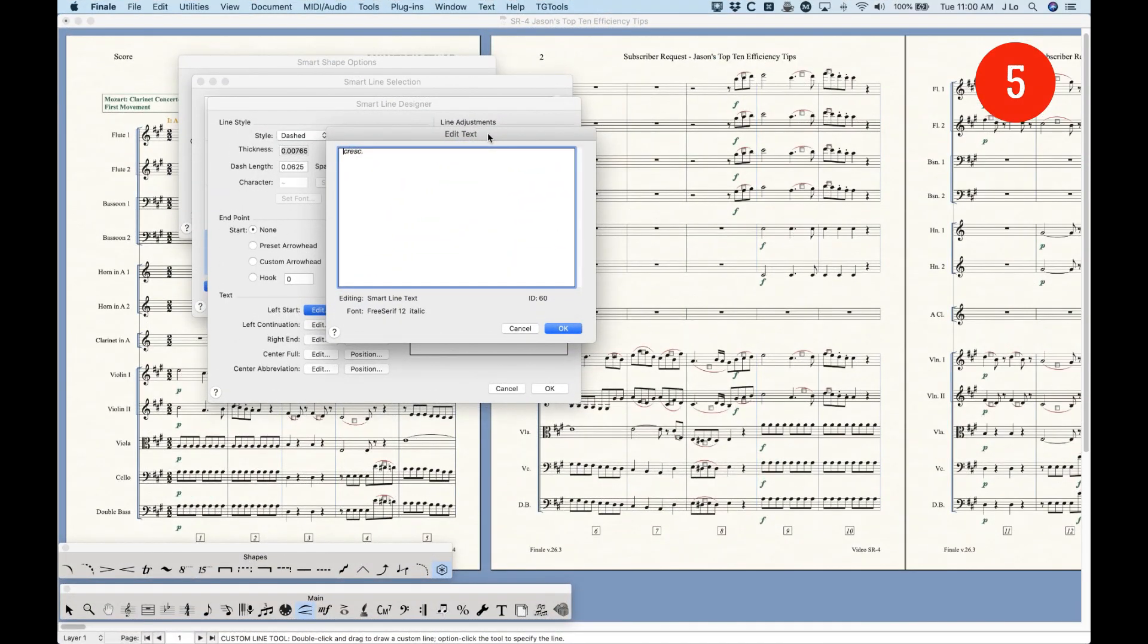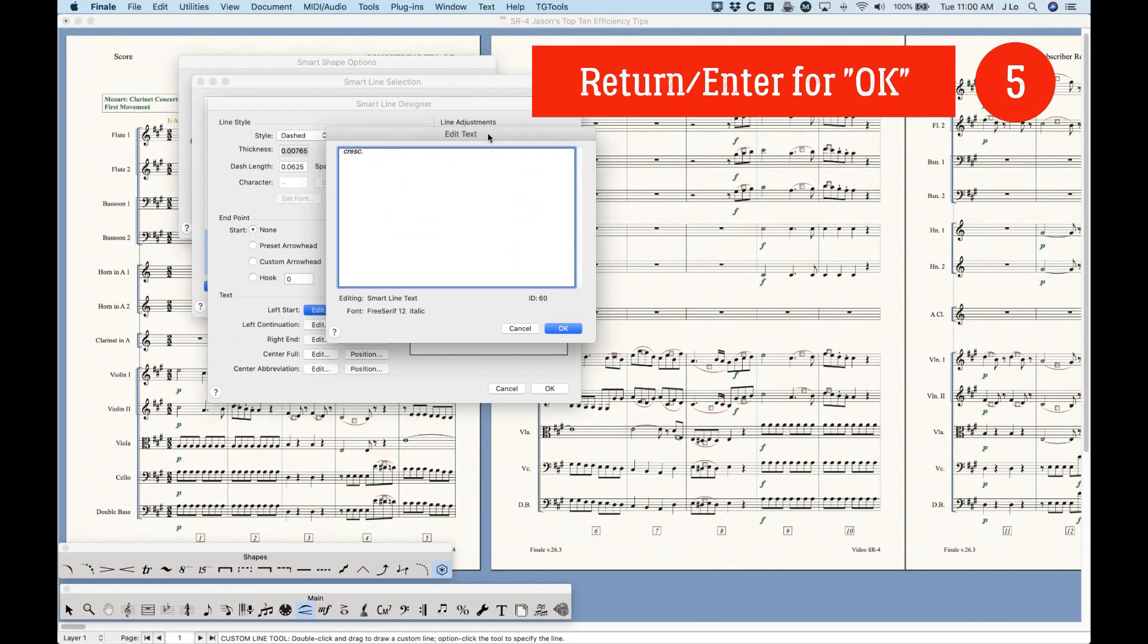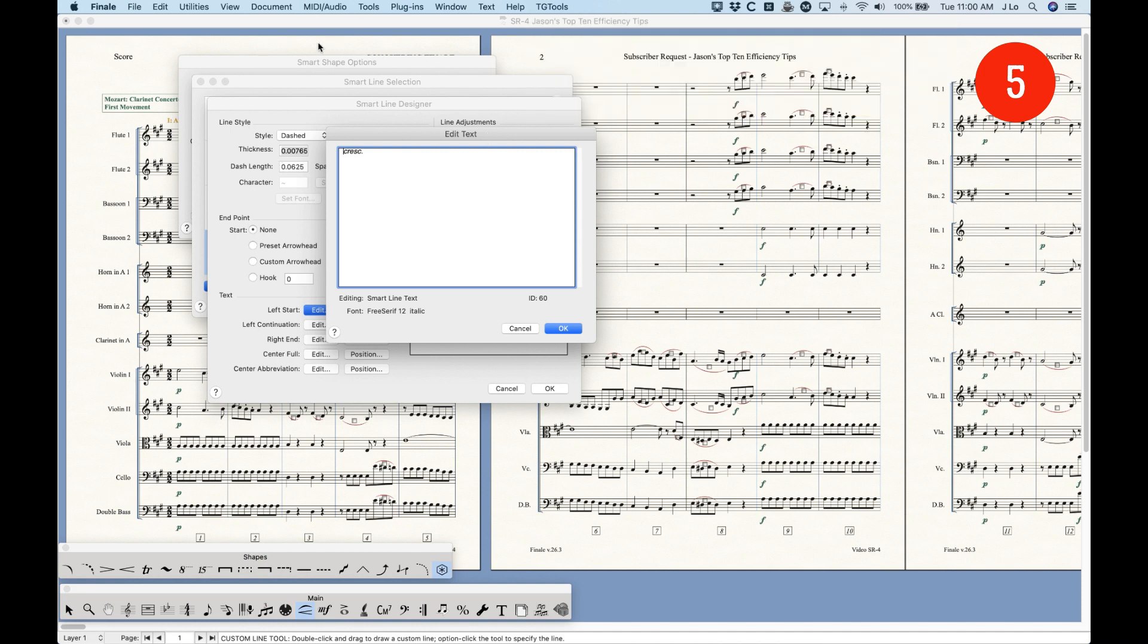Number five, use the return or enter key for OK-ing dialogue boxes. Now, one of the more charming things about Finale is that you will end up with a lot of dialogue boxes stacked together like this sometimes. And it can be kind of a pain or slow to find the OK button and click it with a mouse, find the next OK button, click it with a mouse, etc.